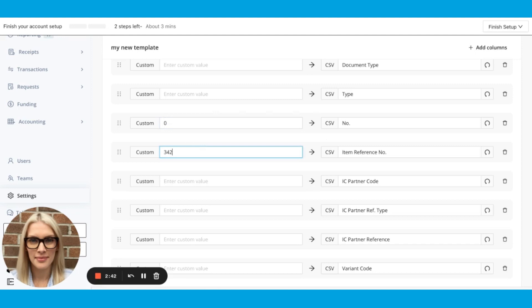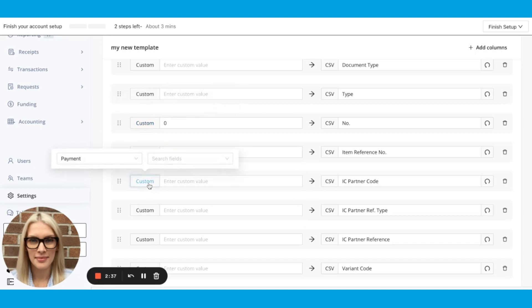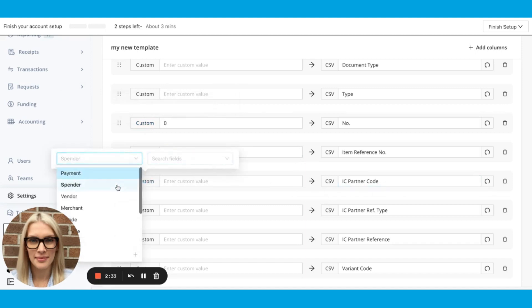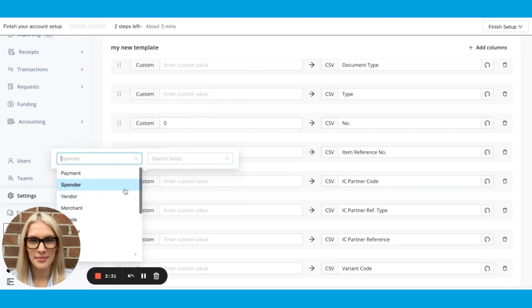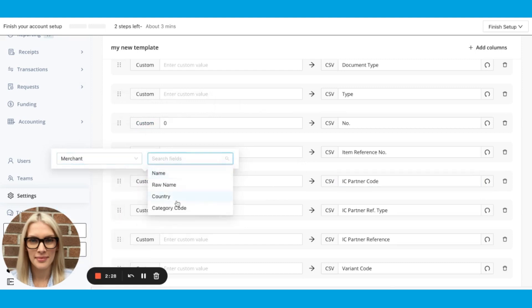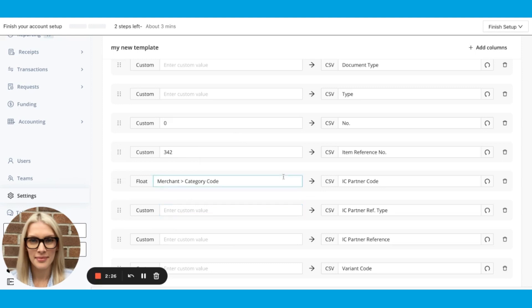And then everything in that column will be 342. So I can change what field goes into the IZ partner code by clicking maybe, let's actually click a code here, a code, category code, great example. And I can also delete this field here by clicking the trash can.